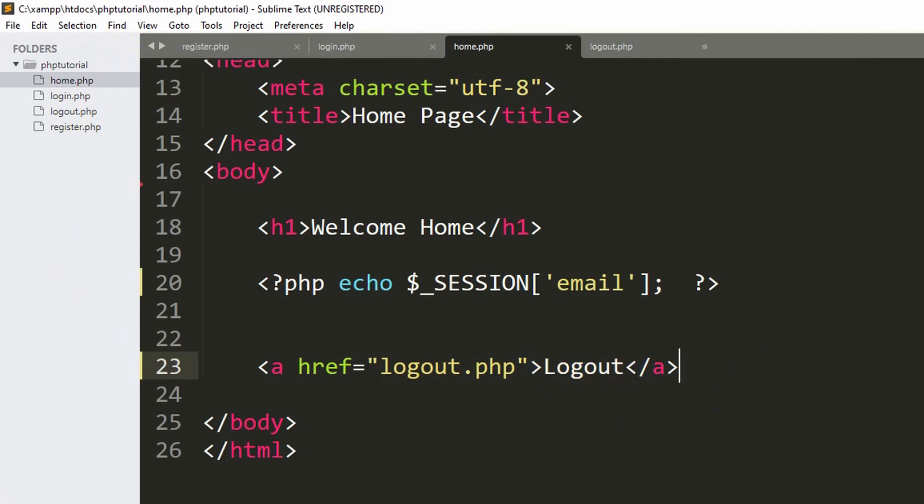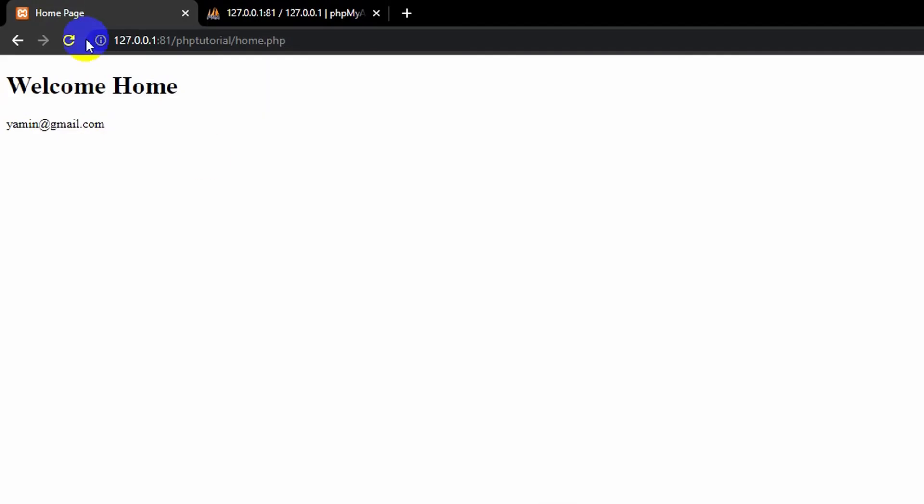What will happen is if the user clicks on this logout button, let me save and refresh. Here you can see the logout option, the anchor tag. If the user clicks the logout option, then it will send the user to the login page.